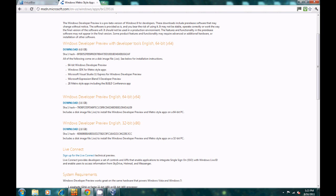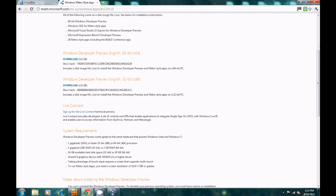If you're just downloading to see how it looks, you can get the 64-bit version. For this demonstration, I'm going to use a 32-bit computer because it's a bit less taxing on my hardware. Some things to keep in mind: a 1 gigahertz or faster 32-bit or 64-bit processor, 1 gig of RAM for 32-bit, 2 gigs of RAM for 64-bit, 16 gigabytes of hard disk space for 32-bit, 20 gigs for 64-bit, DirectX 9 graphics. If you want to use a touchscreen, you need multi-touch support, and for Metro-style apps, a screen resolution of 1024x768 or greater.